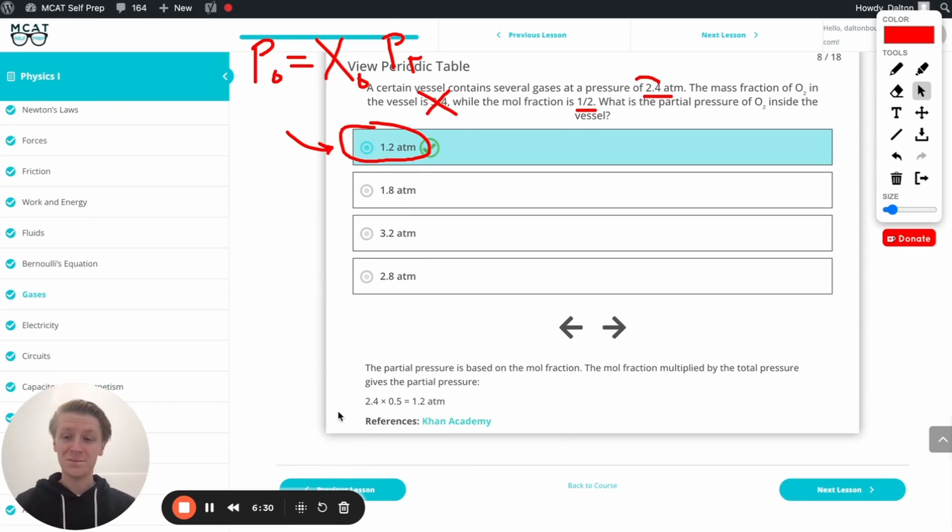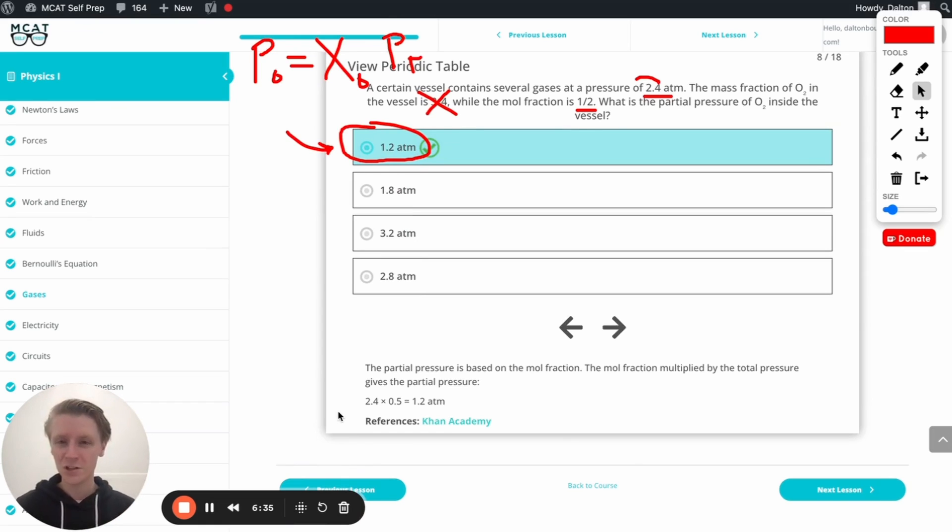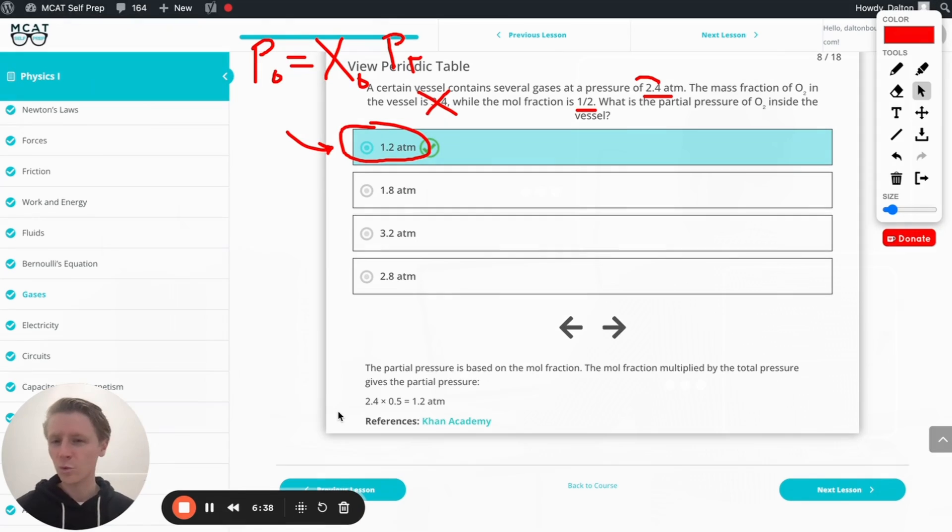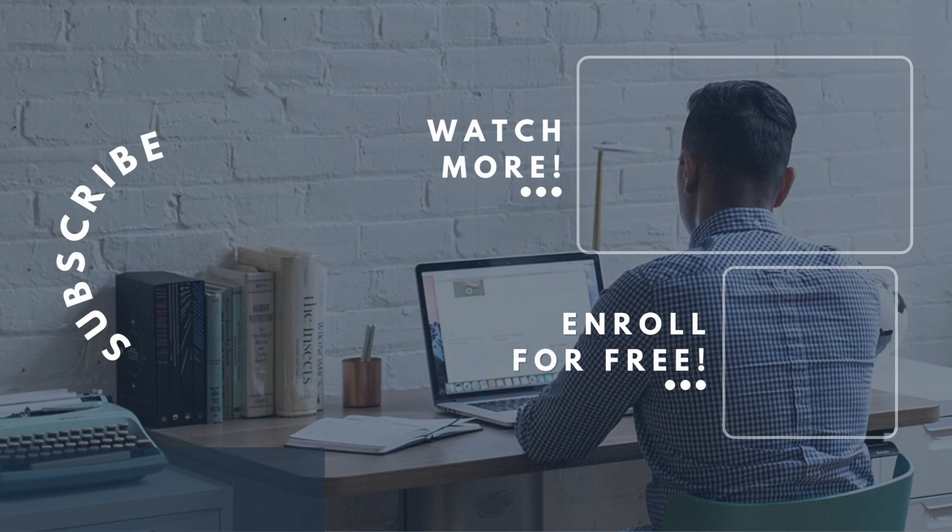Okay, awesome. If you enjoyed this MCAT question of the day, be sure to give it a like. For more MCAT questions of the day, be sure to subscribe to our YouTube channel and enroll in our free MCAT prep course found at MCATselfprep.com.